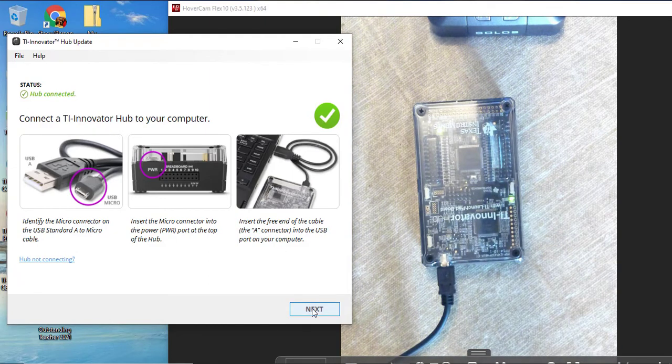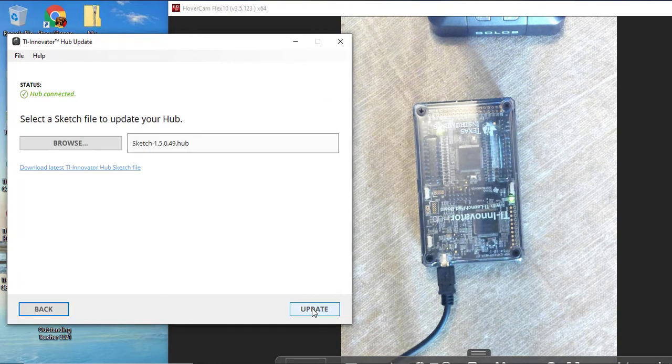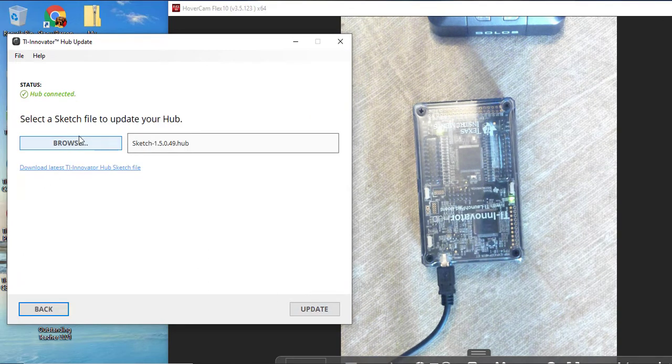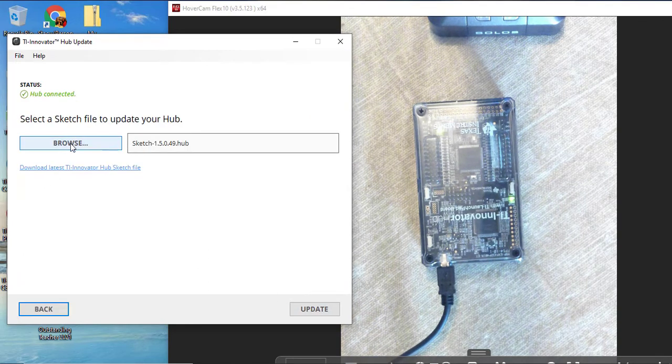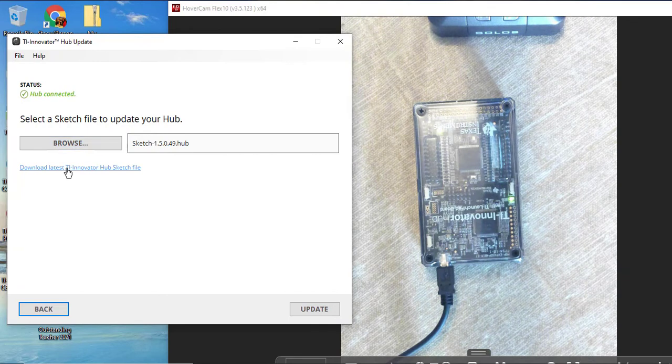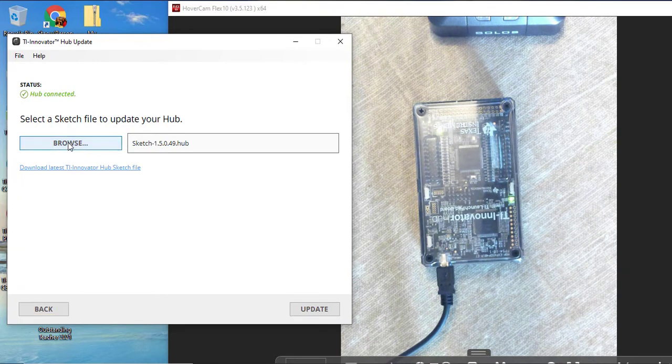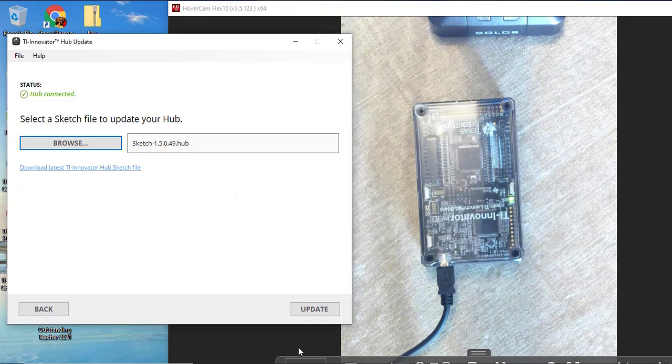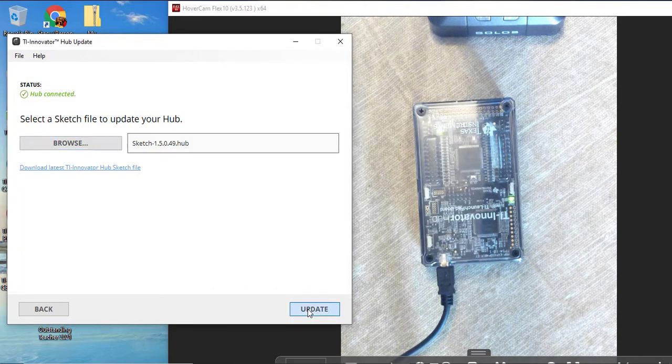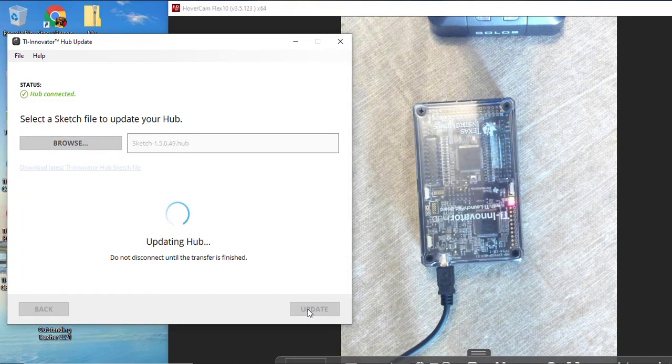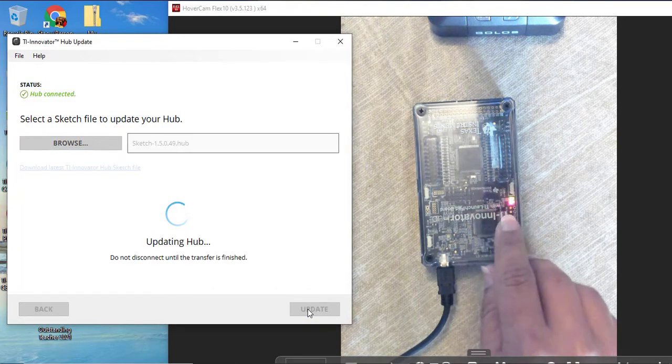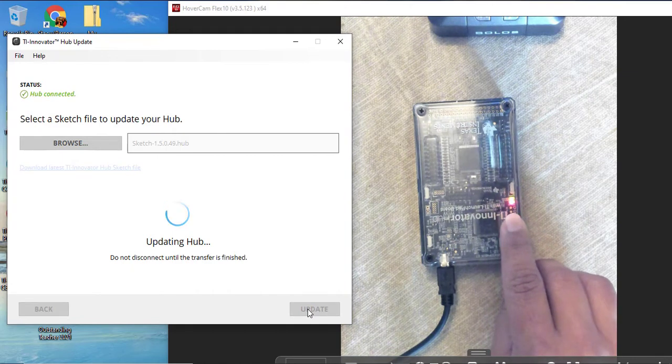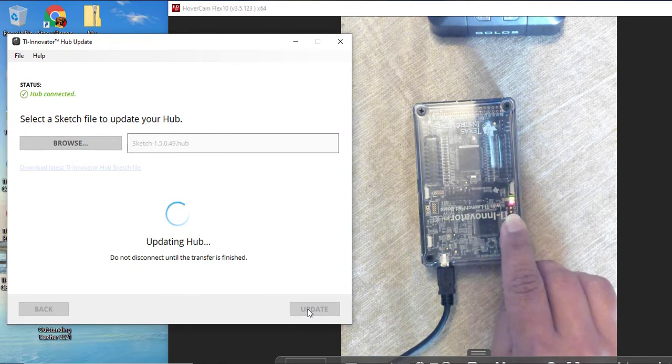It is asking me to find the sketch file to update. I could have downloaded it straight from here. Mine was saved to my desktop. And I am going to click Update. The red light is blinking to let me know that the sketch file is being sent from the computer to the Hub. And now my Hub is updated.